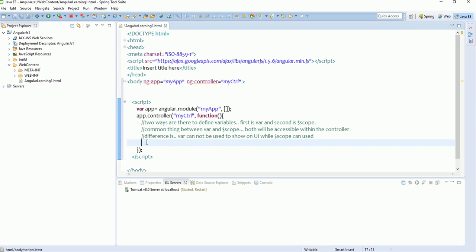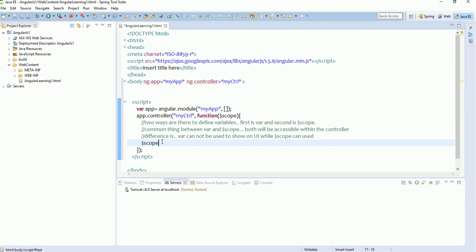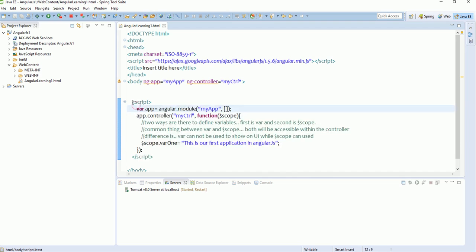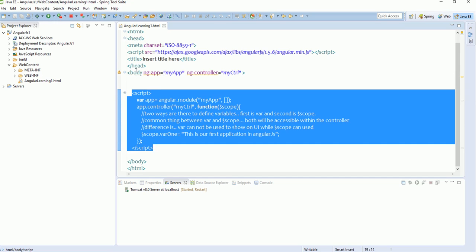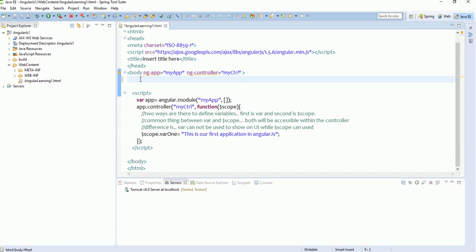Whatever variable you define using '$scope' can be shown on the UI. If you use $scope or $rootScope, you need to pass it as a dependency inside the controller function. So write: $scope.var1 = 'This is our first application in AngularJS'. There is no need to specify int, string, or float — just assign any value directly. We have now defined our first variable. Outside the script tag, everything is the UI — the body tag and so on.